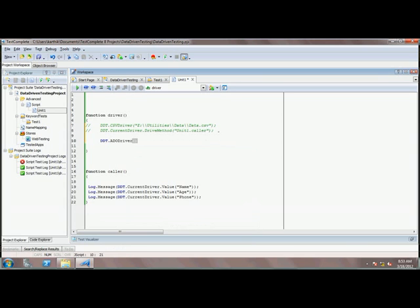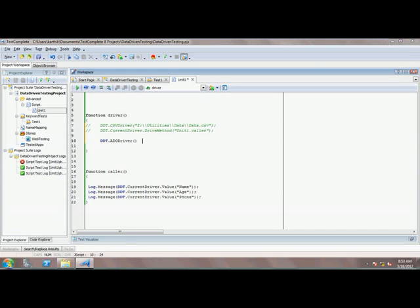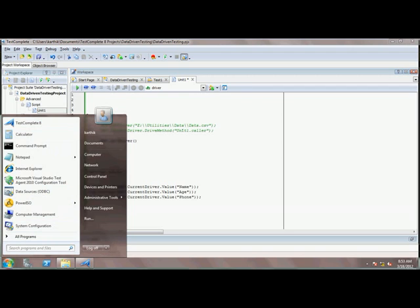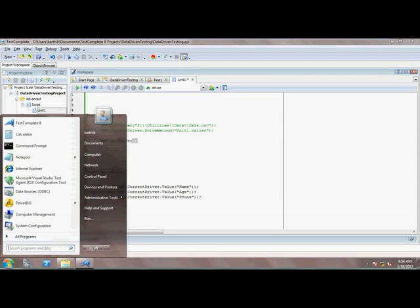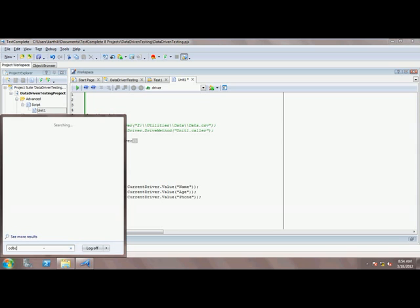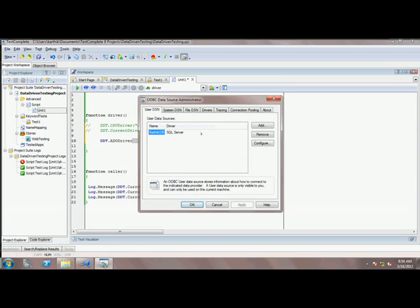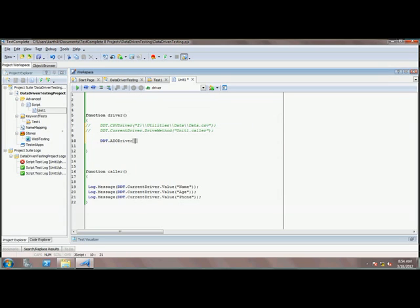If you press CTRL+SHIFT+SPACE here, it will show you the connection string and the table name parameters. This virtual machine doesn't have SQL Server installed, so I need to access the database from my remote host machine. I have already created an ODBC DNS called KarthikDB for my host machine, and I'll use that.